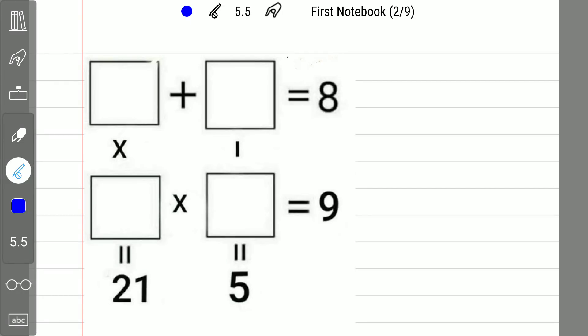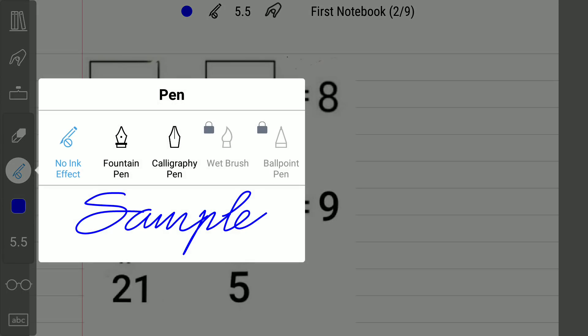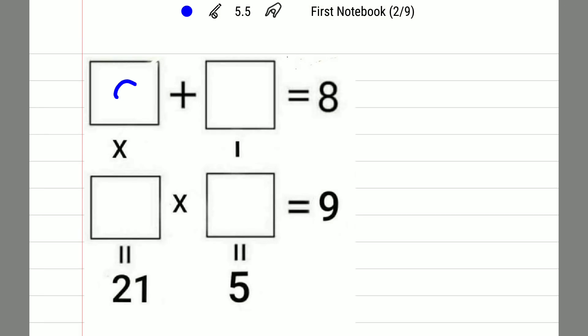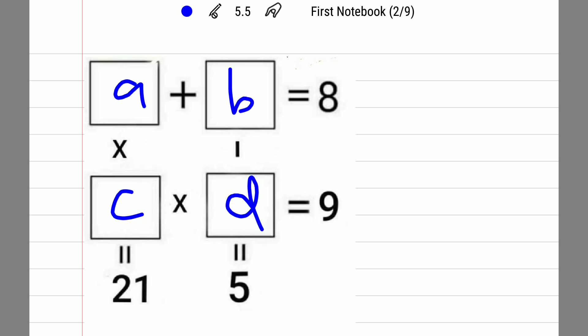Hello guys, so previously I have solved this type of puzzle. Many people have commented asking for a detailed solution of this one, so I am going to solve this puzzle in this video. Let me assume this box as A, this one as B, this one as C, and this one as D. As you observe, we will get the equations.